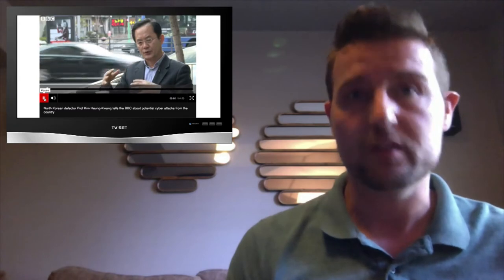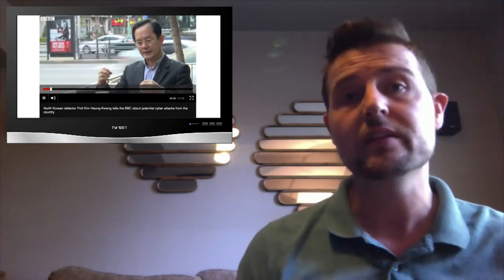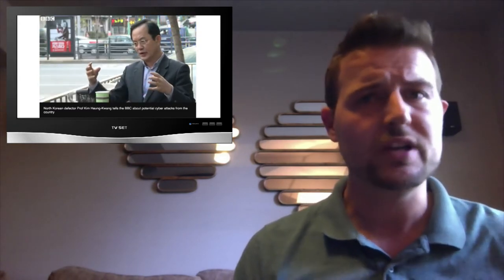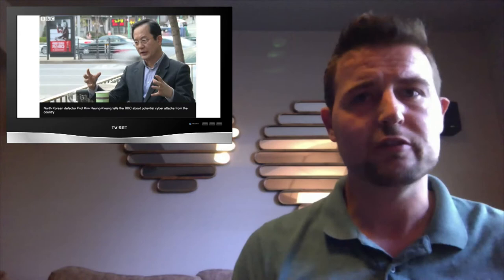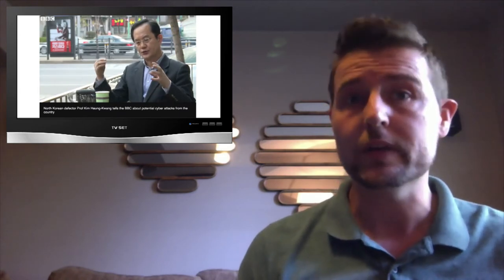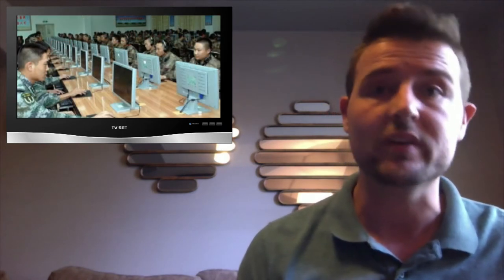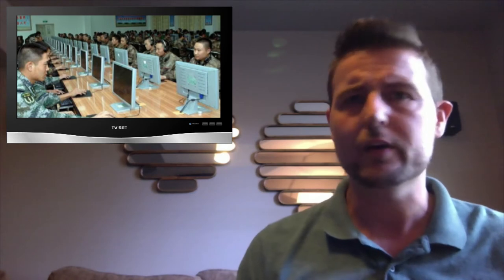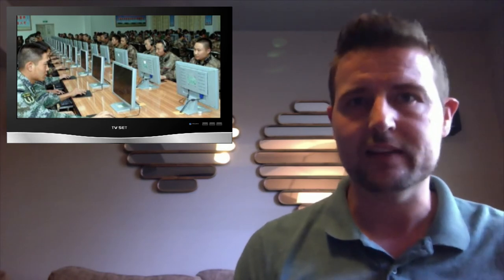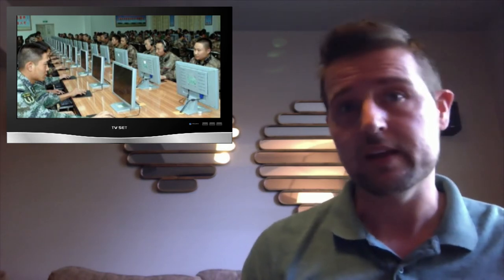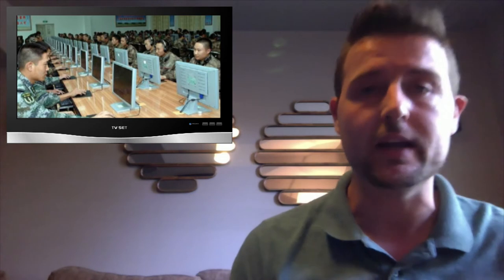Professor Kim was a computer science college professor at a university and in this interview with the BBC he shared a whole lot of information about North Korea's alleged Bureau 121, which is the military cyber attack team North Korea uses that is allegedly based in China.